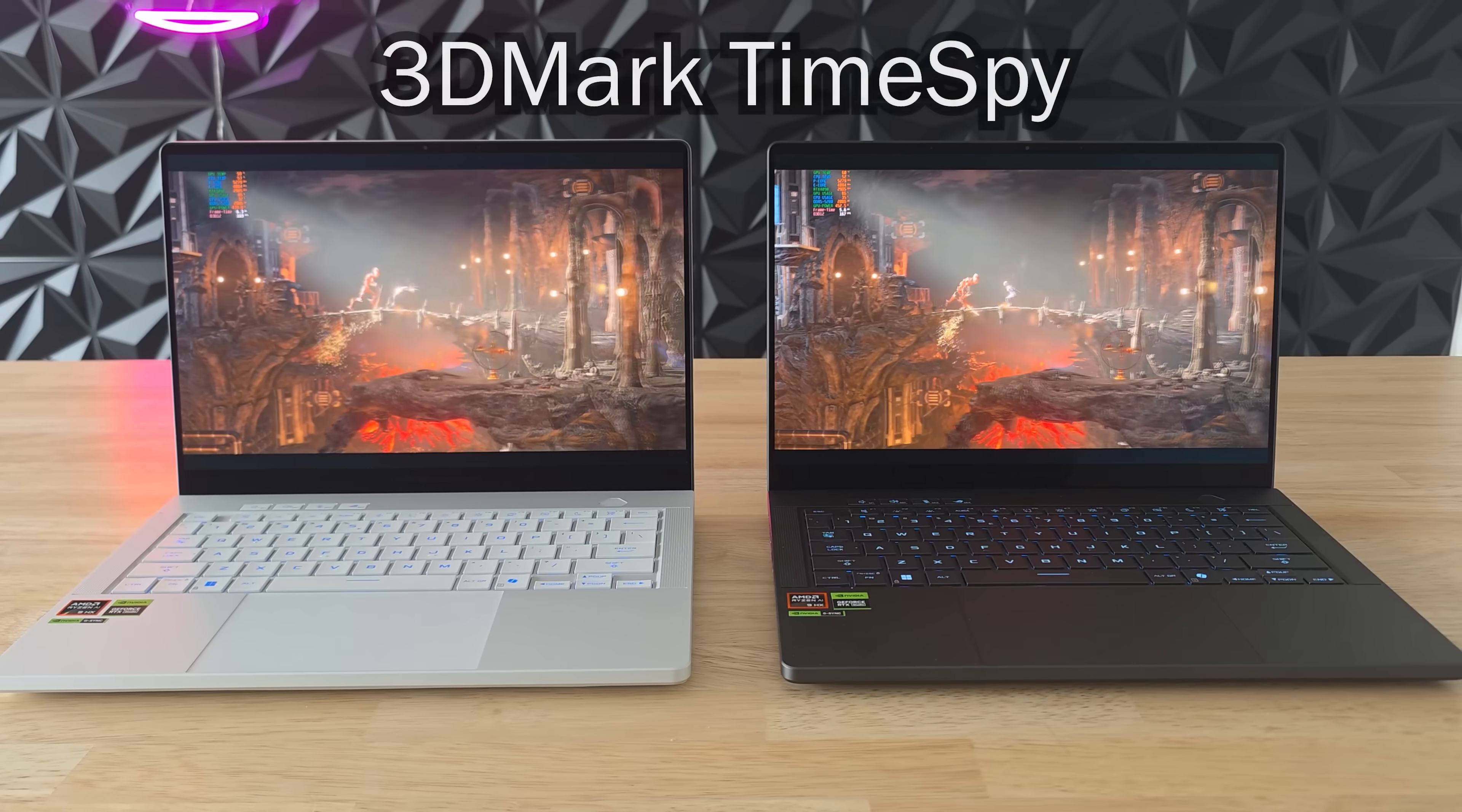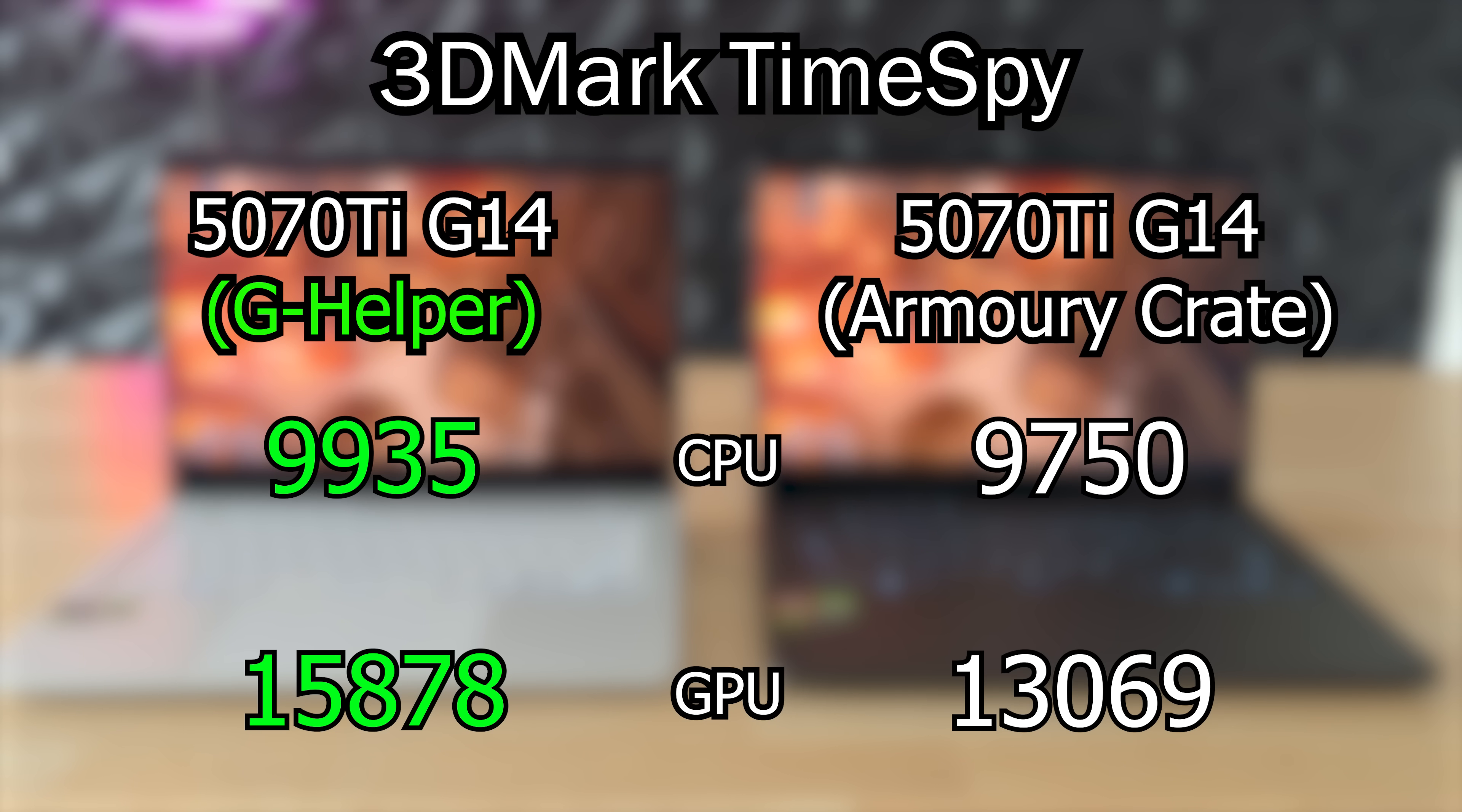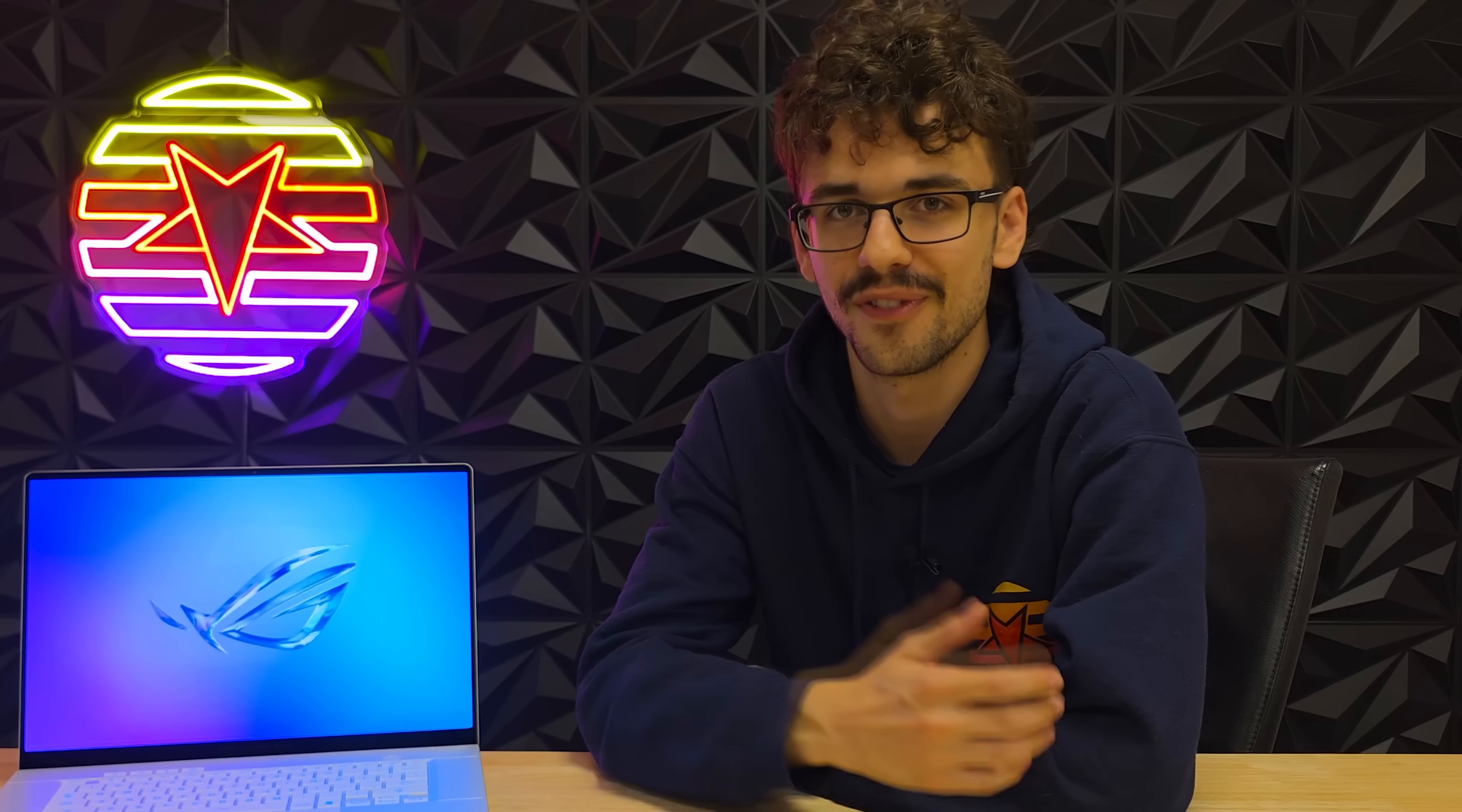And the results of these custom profiles are just downright insane. In 3DMark Time Spy this RTX 5070 Ti model of the Zephyrus G14 normally scores around 13,000. But with my custom turbo profile it got almost 16,000 on its GPU score. That is quite literally higher than a base RTX 5080 G14. Folks that is crazy.